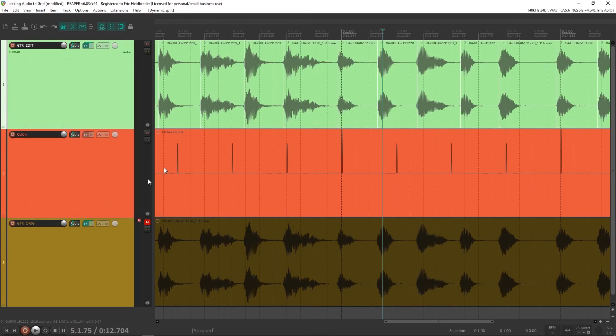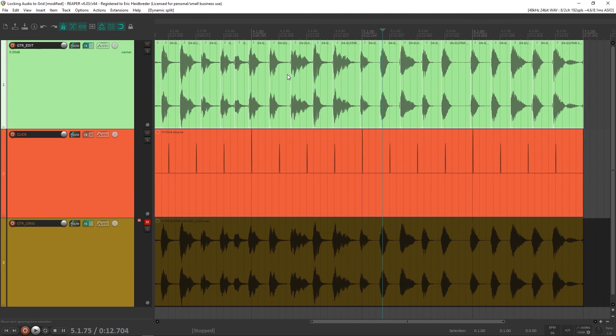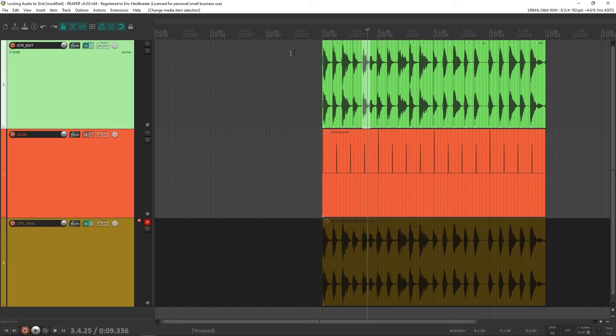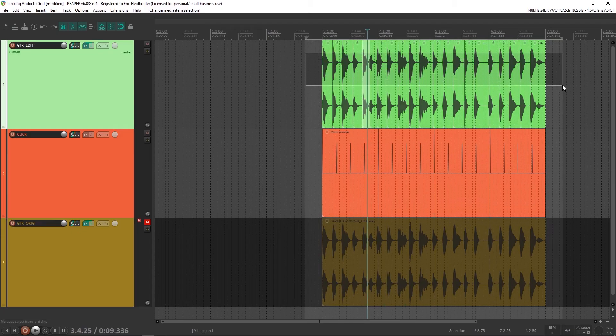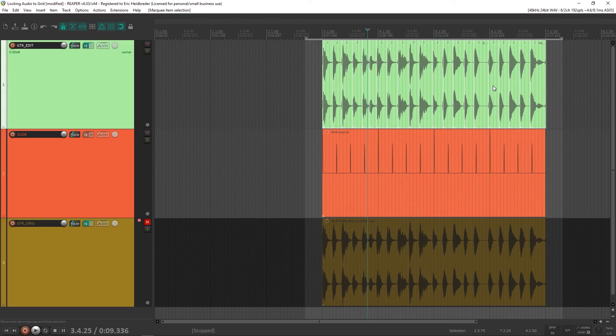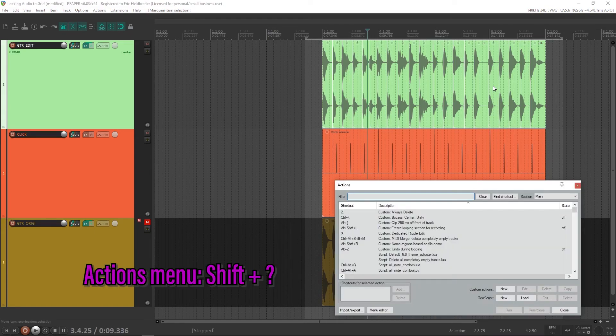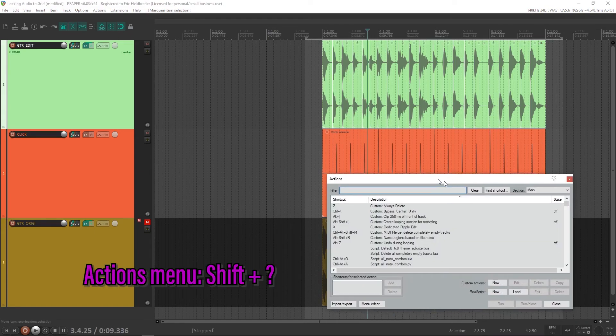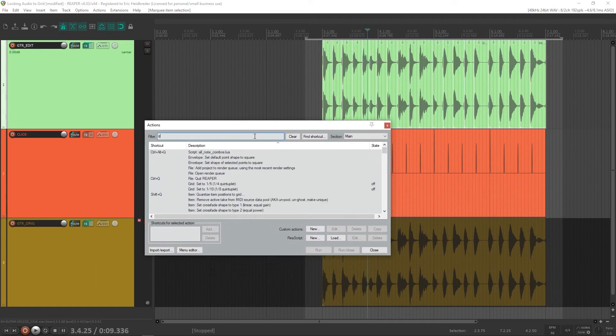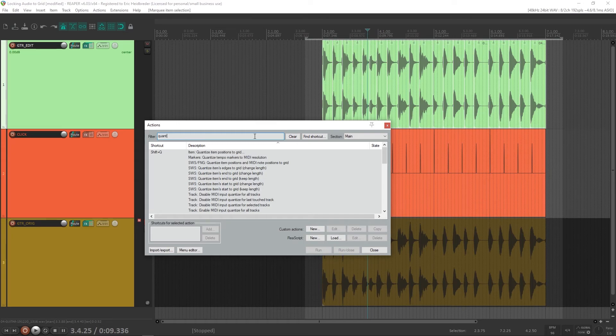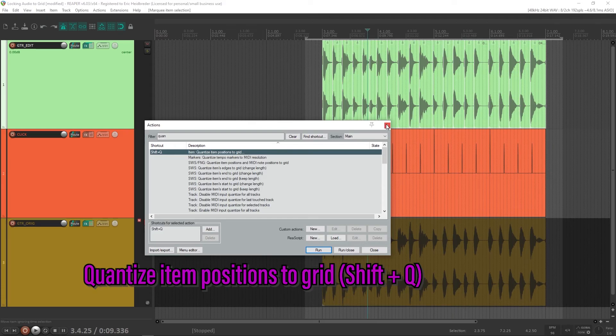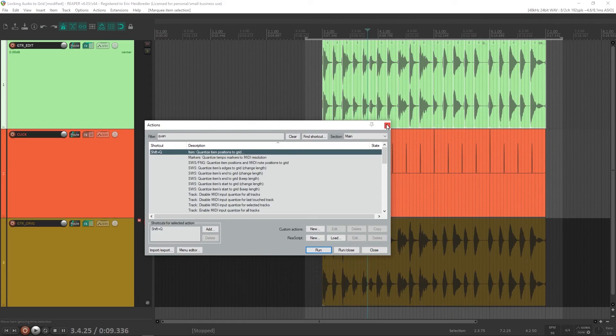Now we can split these items at the transients, and we've got every individual guitar strum separated out. And now that everything's separated, we're going to select all of the items here, if they're not already selected, and go to our actions menu, which is shift question mark, and look for quantize item positions to grid. I have this as a shift Q shortcut. I'm not sure if that's default, but that is a good shortcut for that.